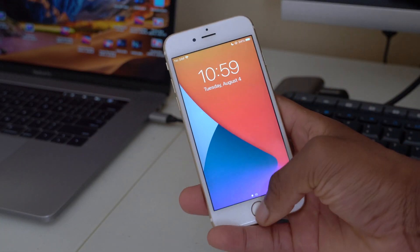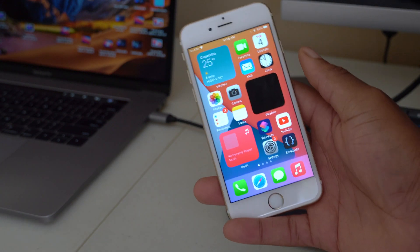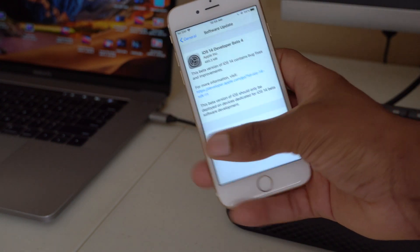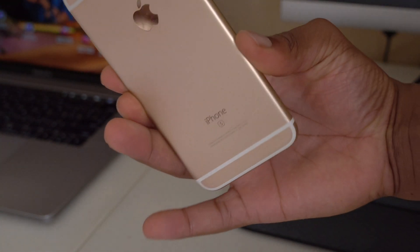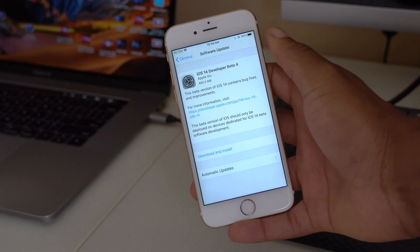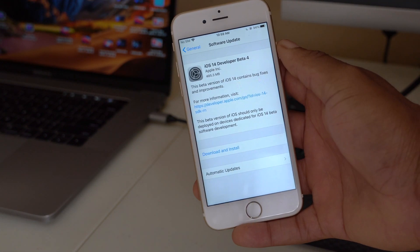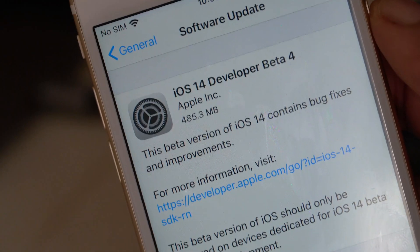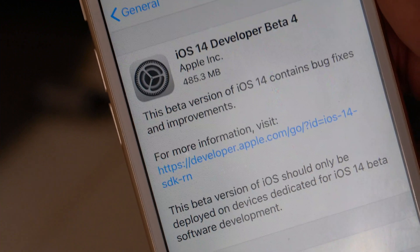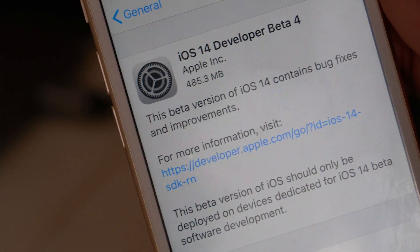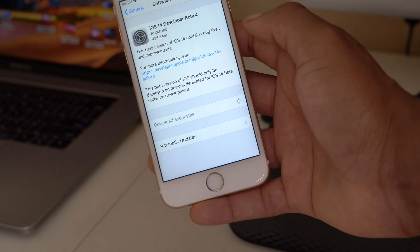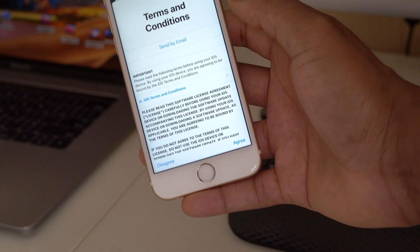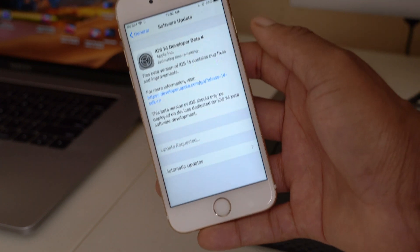Welcome back to Half Man of Tech. Today I have some exciting news: if you go into Settings and Software Update on my iPhone 6S, you can see we have a new software update — iOS 14 Developer Beta 4. For the iPhone 6S it comes in at around 485.3 megabytes. Let's quickly update and see what the major changes and features are.